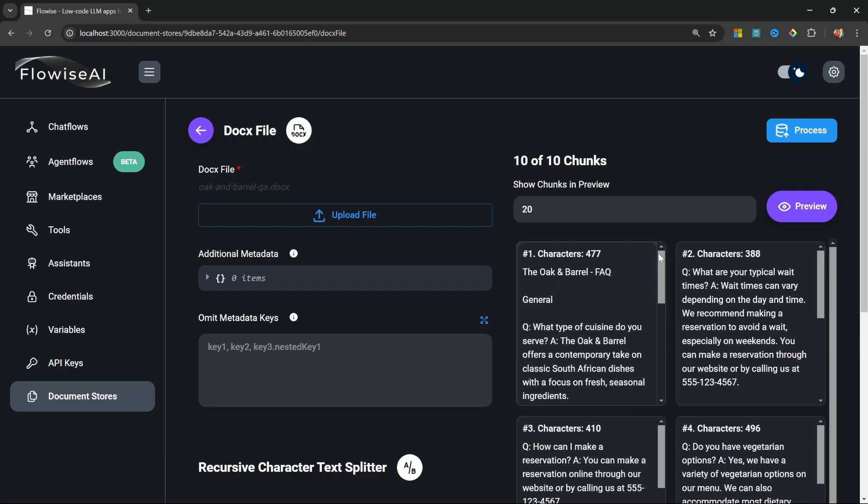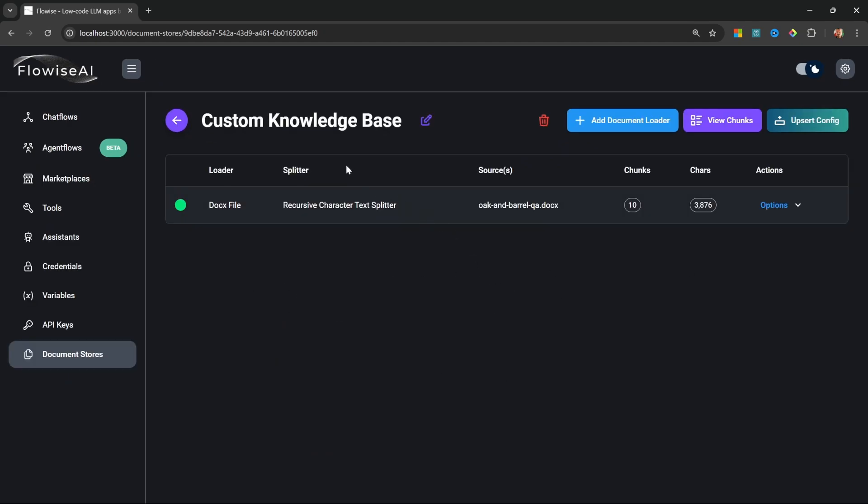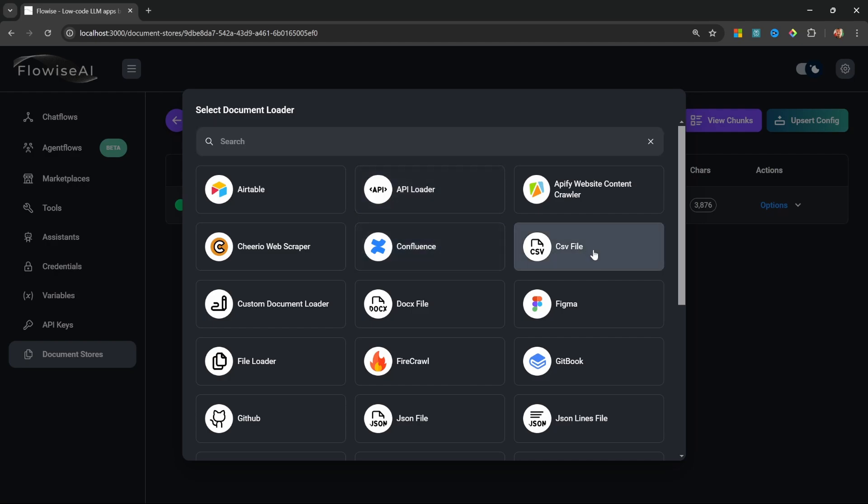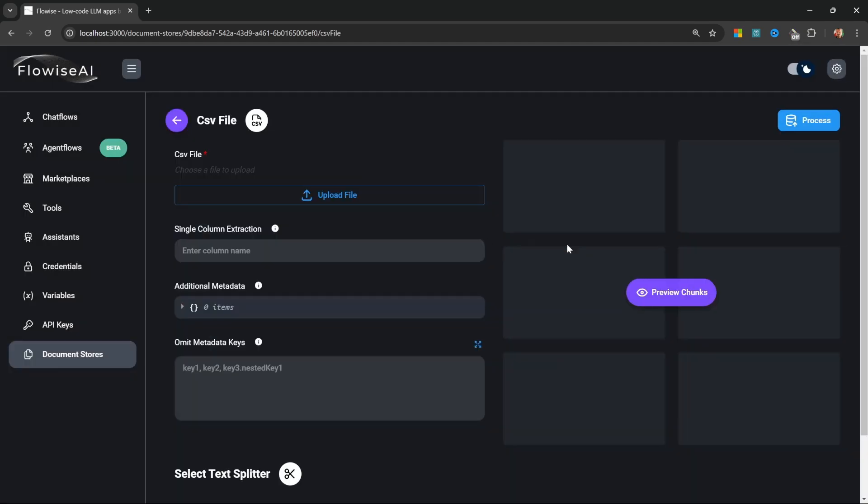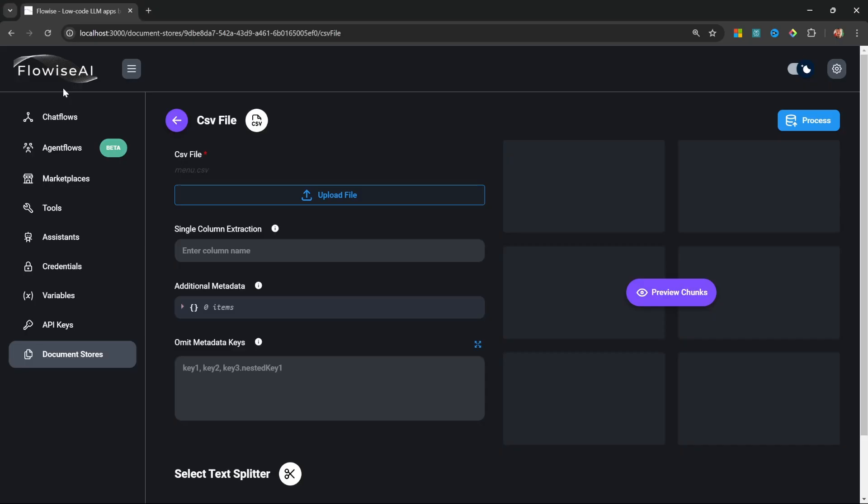Lastly I'll click on Process to finish loading this document. Let's add another document loader for that CSV file. In this list I'll select CSV File. Let's select it from my PC.